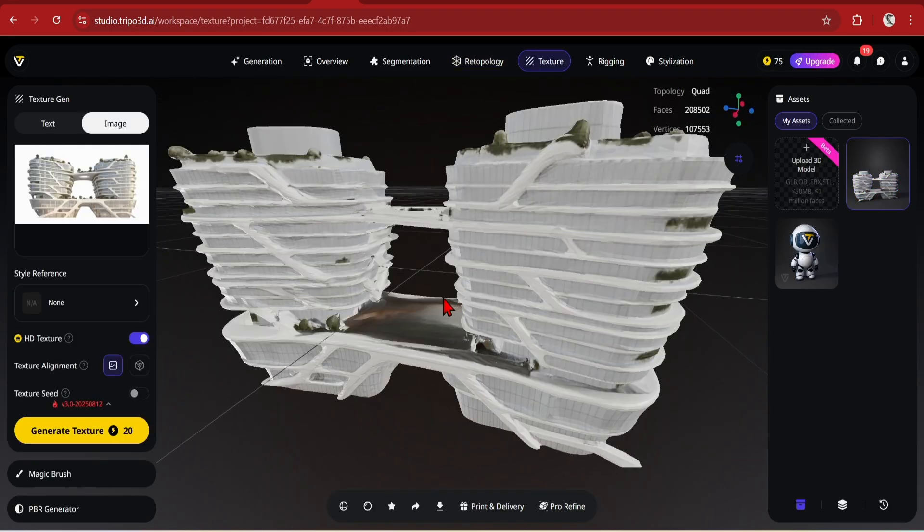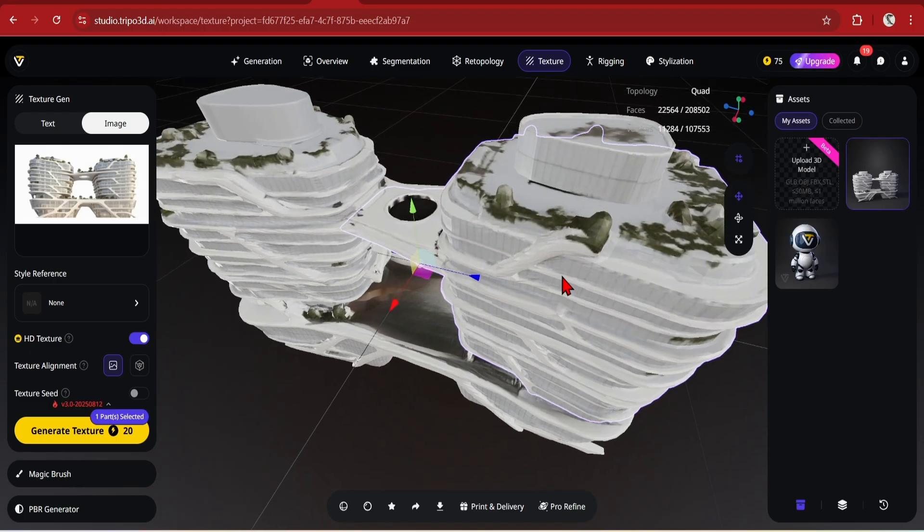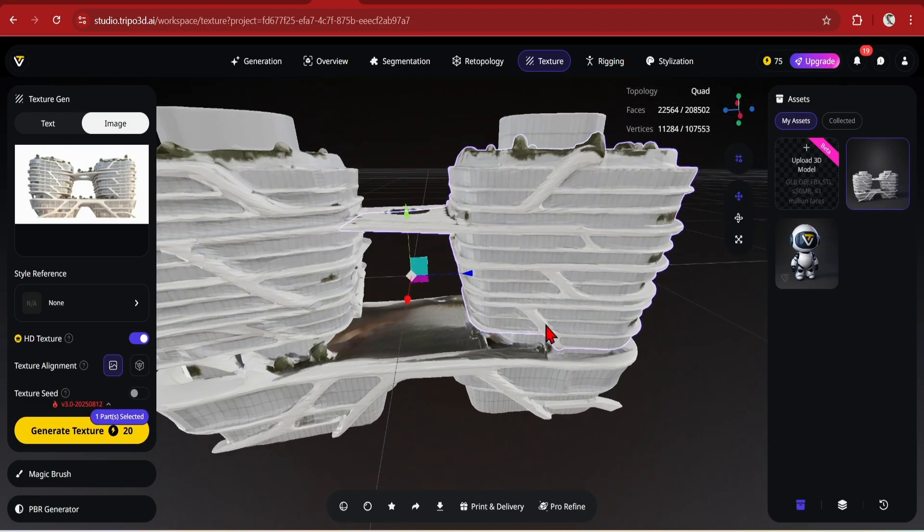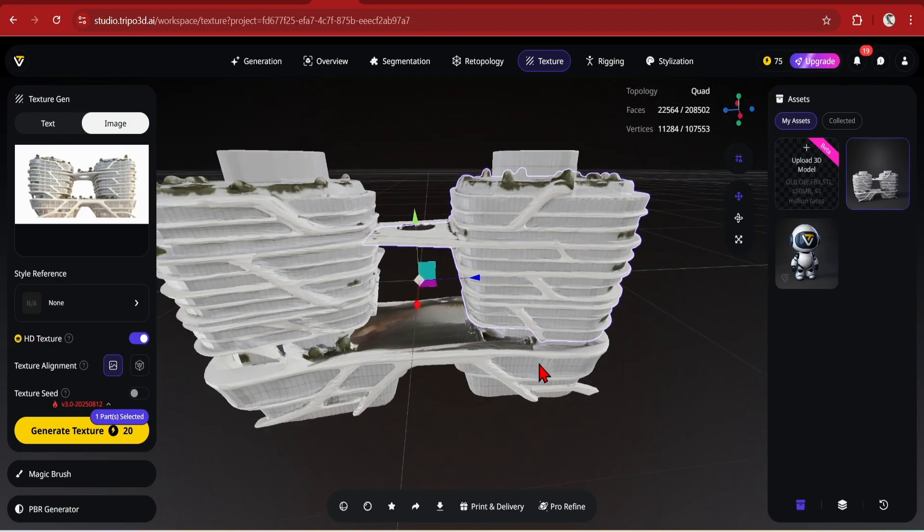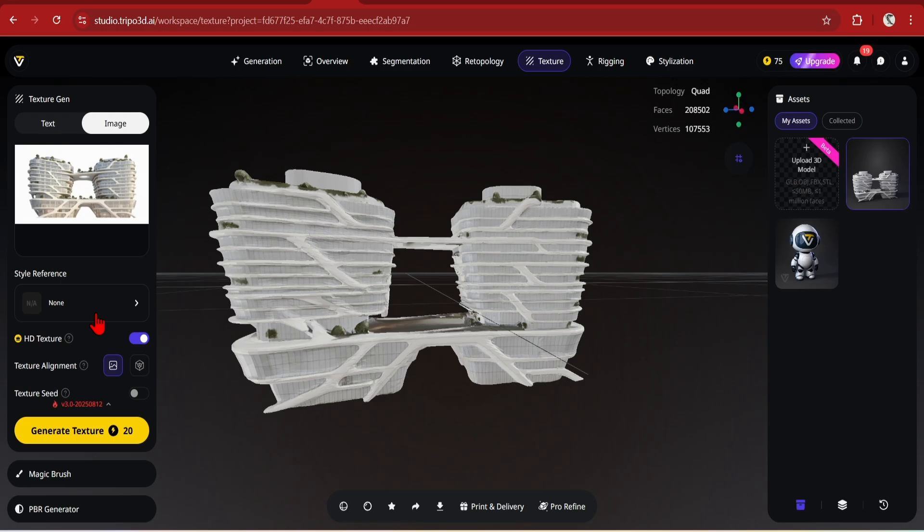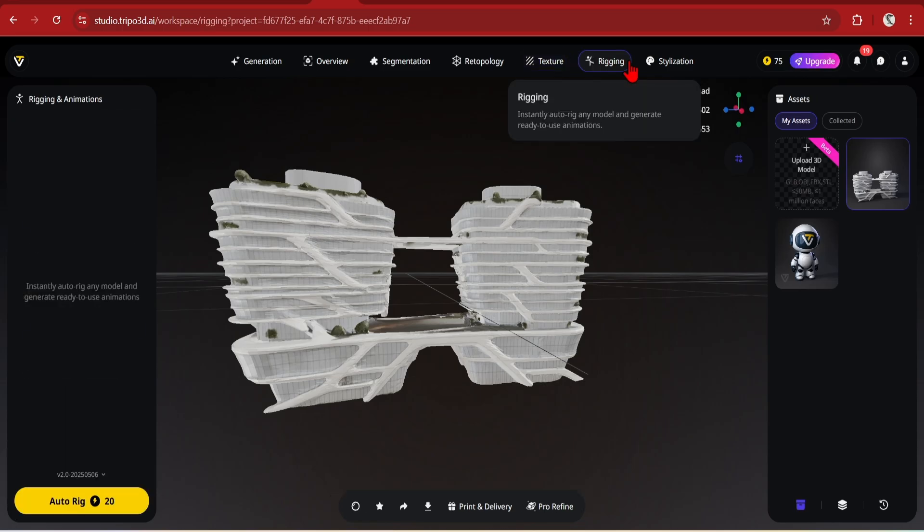And then you have the Texture tab, which in the same way you can take your input image and then base a texture generation on that, but maybe we don't need this. And likewise for the Rigging tools, you can skip this for Architectural Elements.